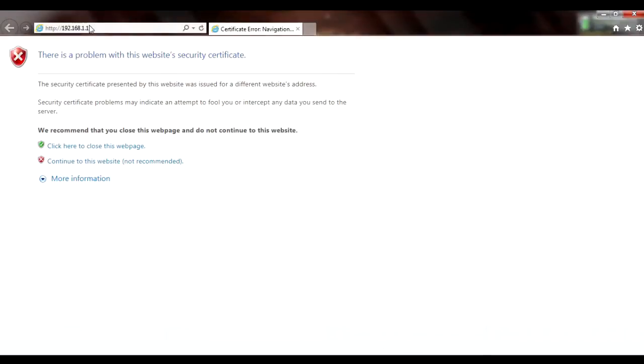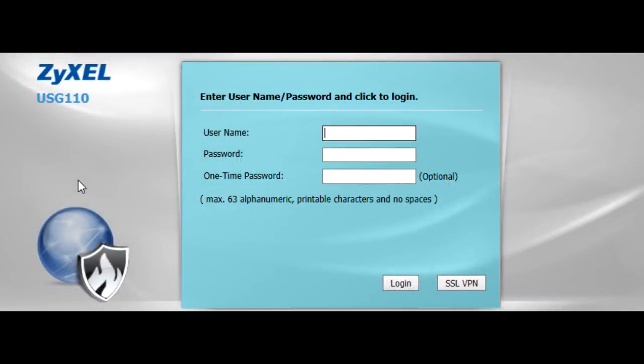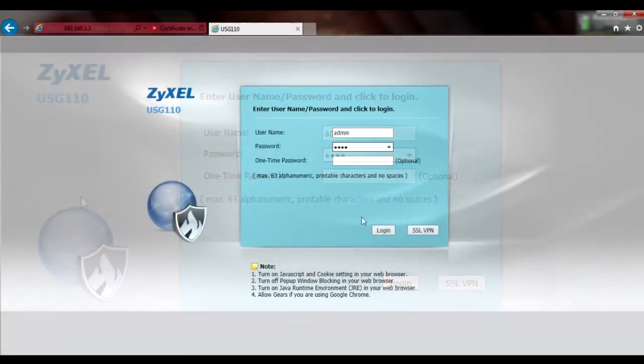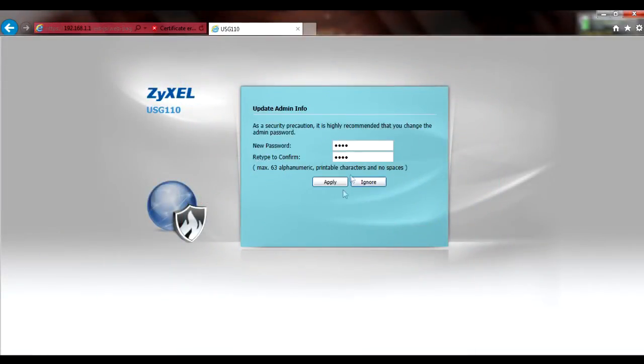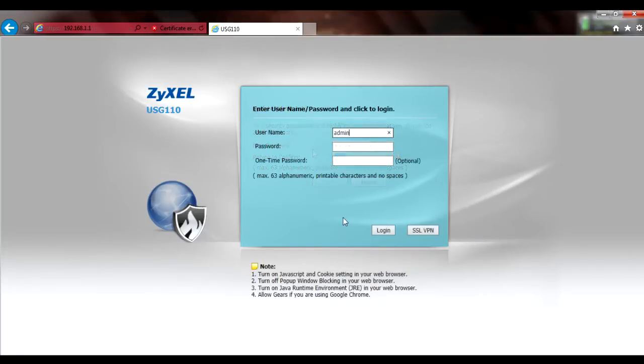If using the default self-signed certificate on your USG, your browser may present you with a security warning, but it's perfectly okay to proceed. Default username is admin and the default password is 1234. If you're still using the default password, you'll be prompted to change it and will have to log back in using the new password.